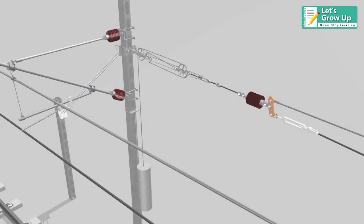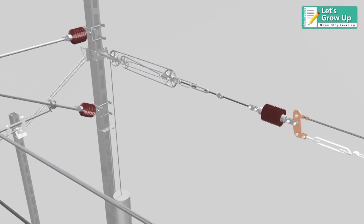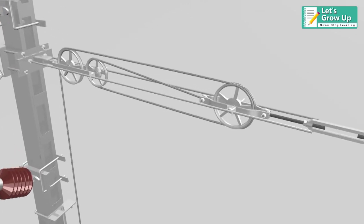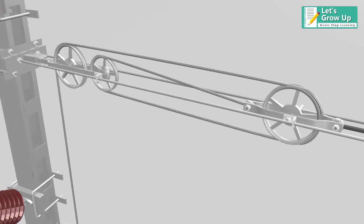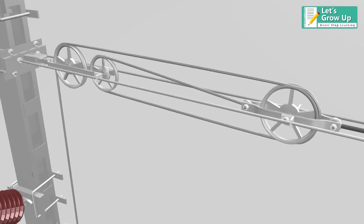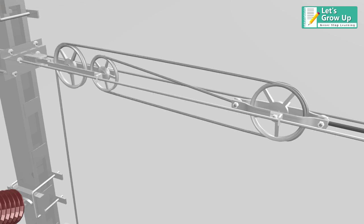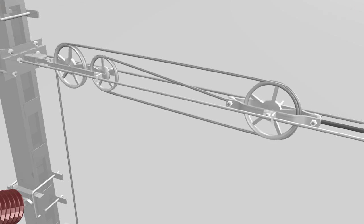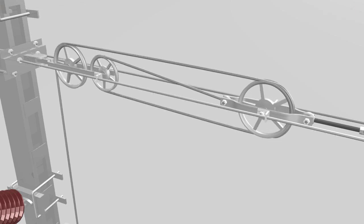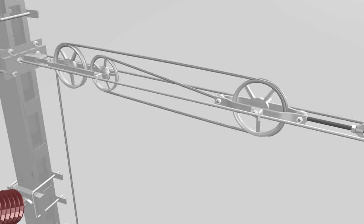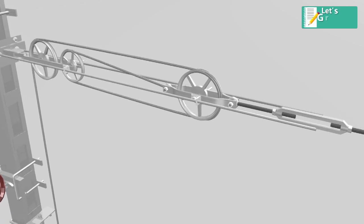The same method works in this auto-tensioning device. When the temperature rises or dips, balance weight adjusted accordingly and provides uniform 2000 kg tension on the overhead line.